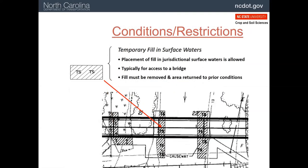Here's another example of a temporary fill, but in this case it is in surface waters where bridge supports or similar structures need to be installed. Here you see the TS with the cross hatching. As with other temporary fills, this needs to be removed and the area returned to as close as before as possible.